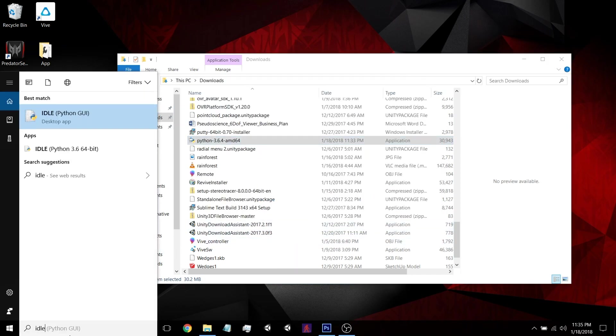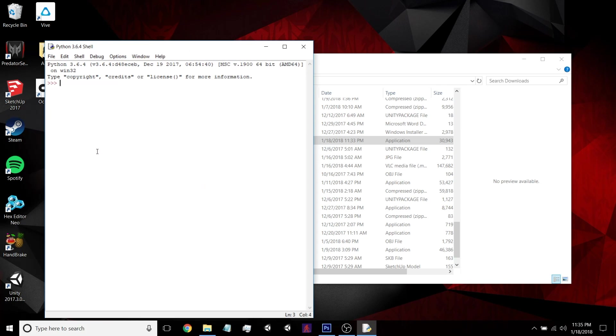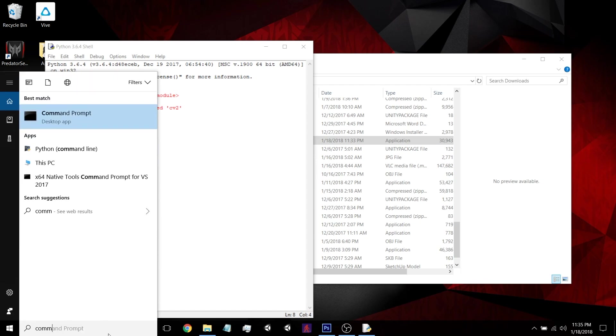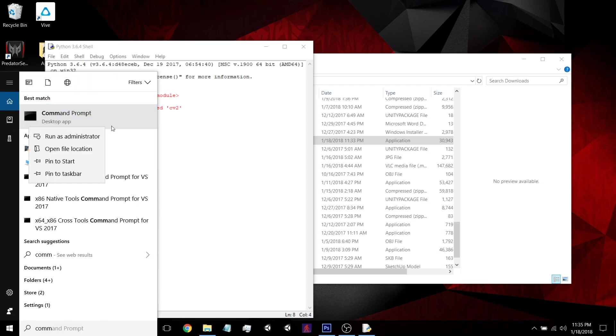So now if I open up the 64-bit Python, you can see I'll import cv2 and it is not installed. So you just open up a command prompt, run as administrator.